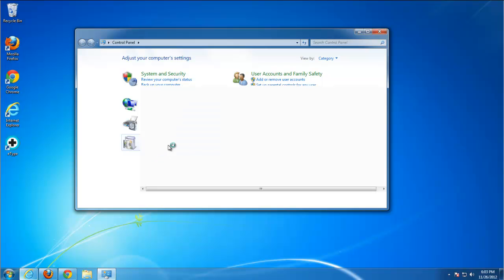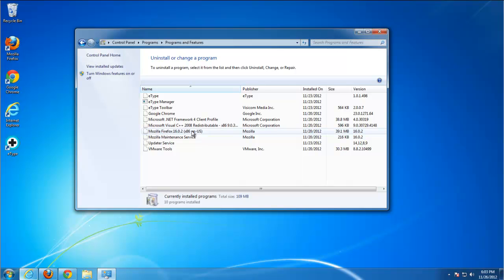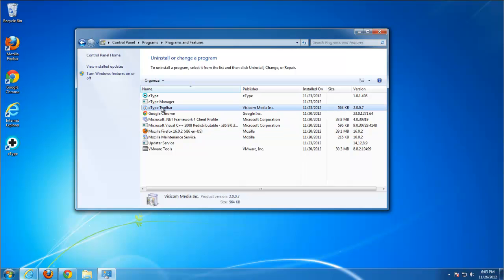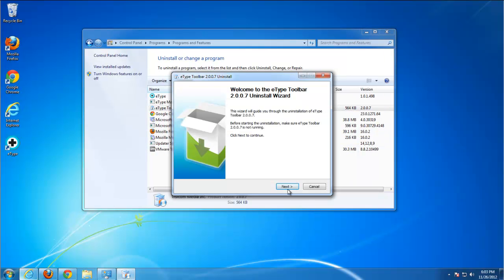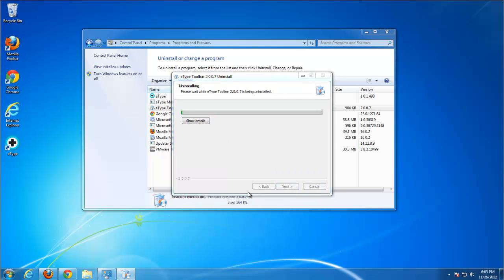Start uninstalling it from Programs and Features. Find E-Type toolbar. There are three items from E-Type: E-Type Manager, E-Type Translator, and E-Type Toolbar. We will start from E-Type toolbar.